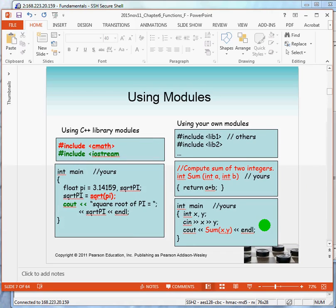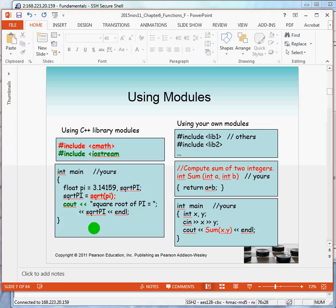Here's a simple example of our use of modules from a library. From CMath, we use the square root function. And we know how that's done. When you use the square root function, you must apply a value. And the square root returns back to you the square root of the value that you provided.